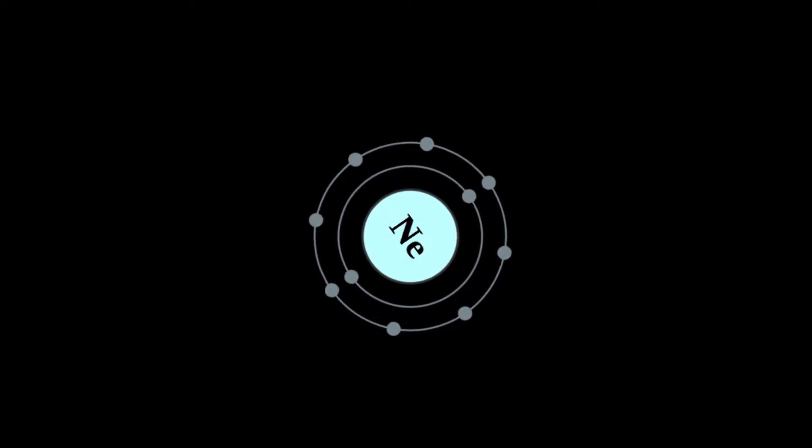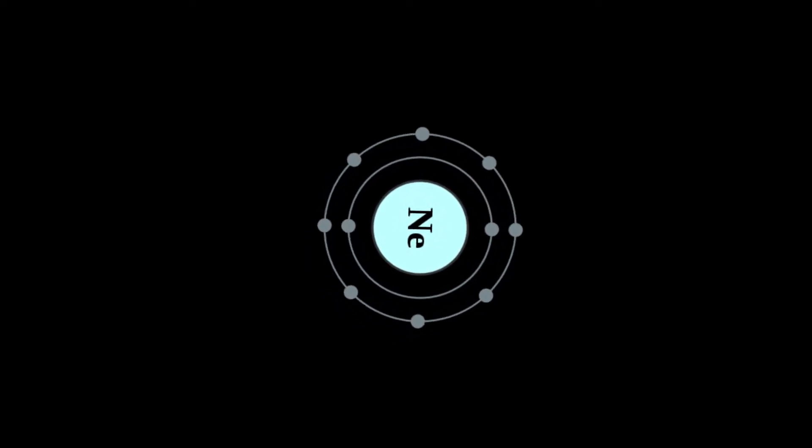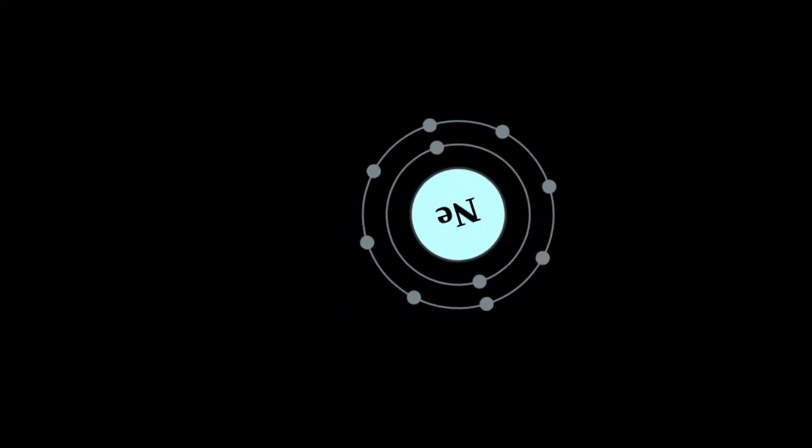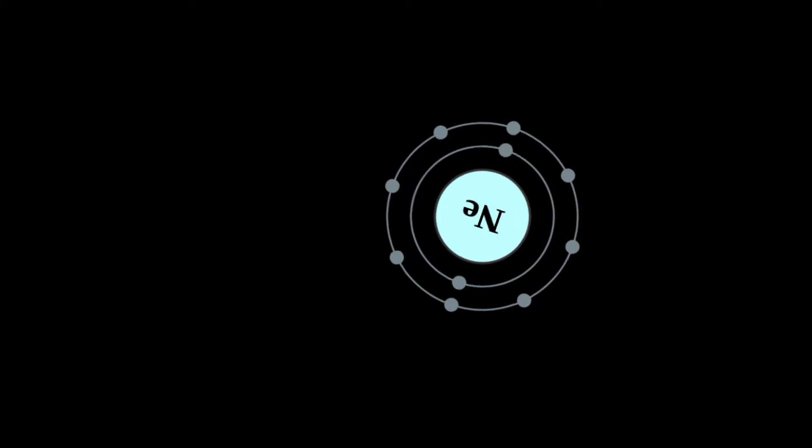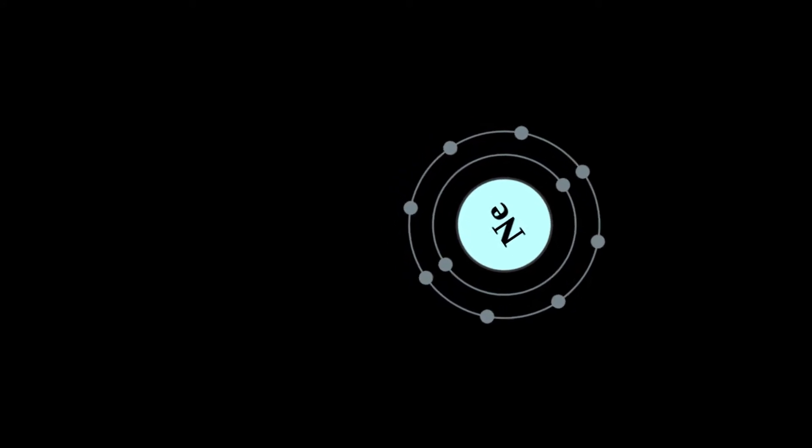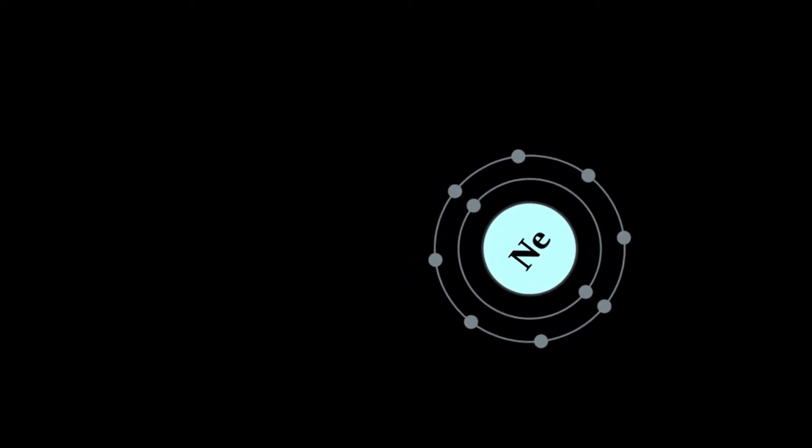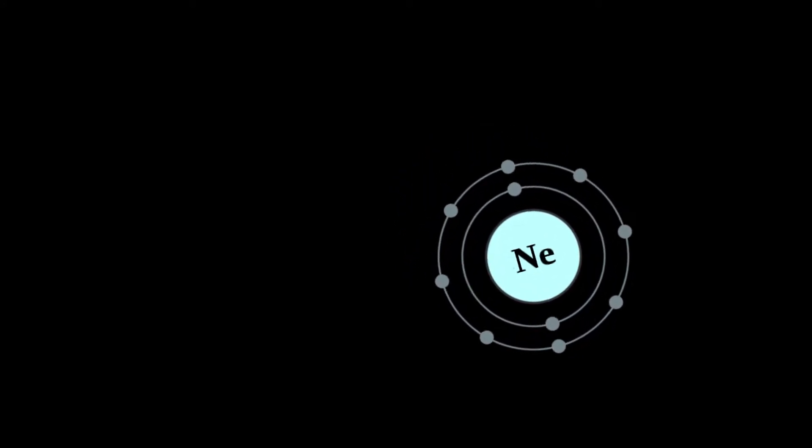Neon is a chemical element with symbol Ne and atomic number 10. It is in group 18, noble gases, of the periodic table.